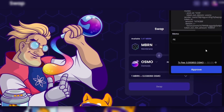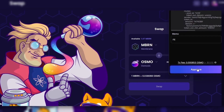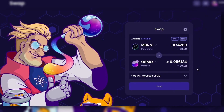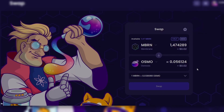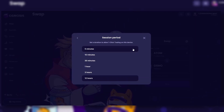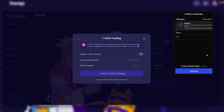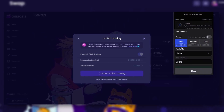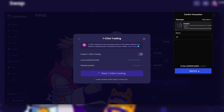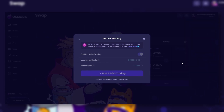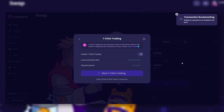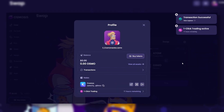Set the protection limit on the tradable volume for assets below the top 50 market cap. Beyond that, you will need to sign the transactions manually with your wallet. Also define a duration to authorize one-click trading on this device. If you want to activate these features, you just have to sign this transaction — that's how you make your trading experience on Osmosis much smoother.